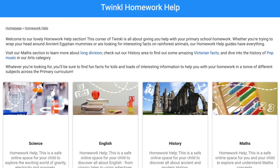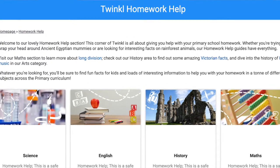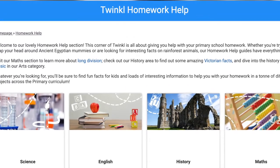Do check out our Twinkl homework help section for further support. We also have some fun quizzes to add an element of competition to proceedings as you revise knowledge that's been learnt.